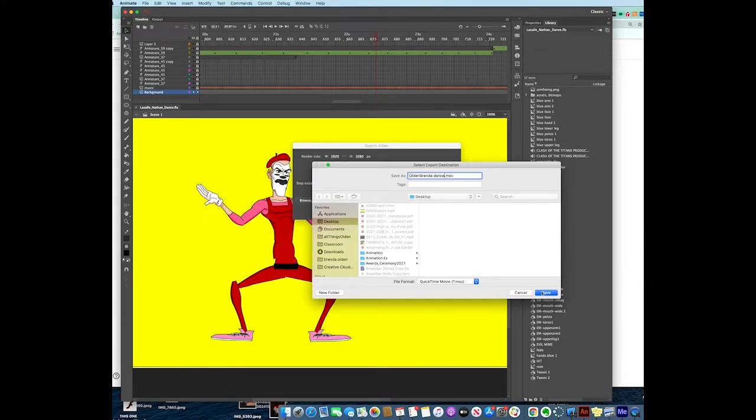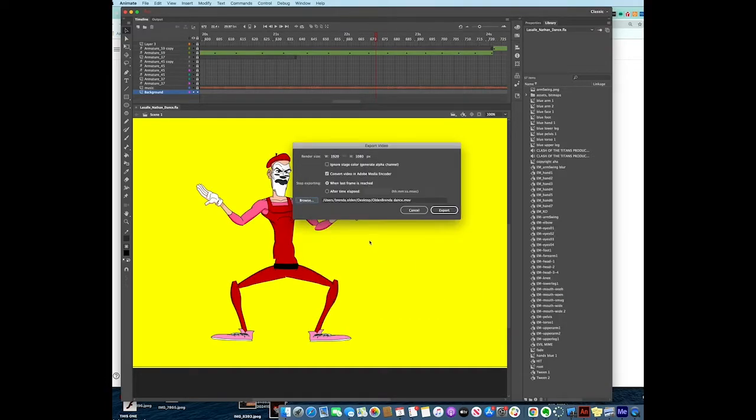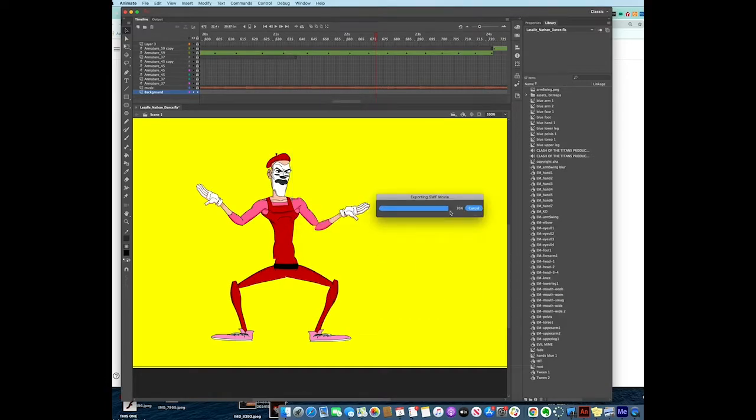I'm going to tell it to save. It's going to export as a MOV and tell it to export. Once it does that, it's going to export the movie and then show up in Adobe Media Encoder.